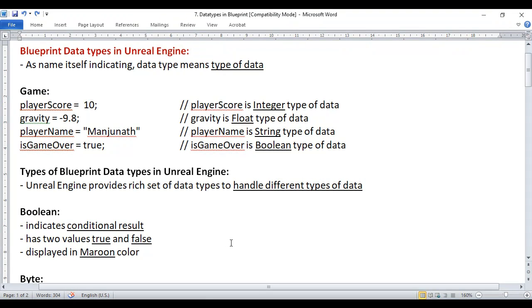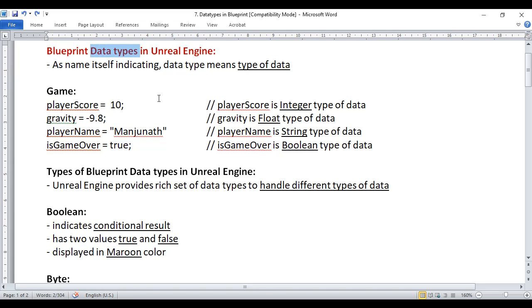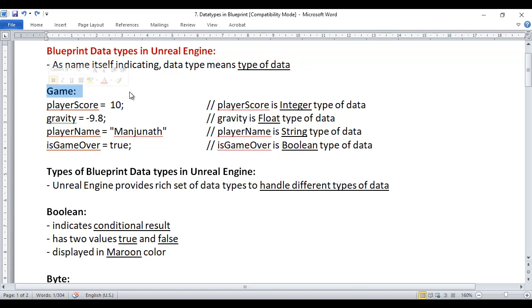In this video tutorial I would like to discuss Blueprint Data Types in Unreal Engine. As the name itself indicates, data type means type of data. While creating a game we need to keep track of player score.